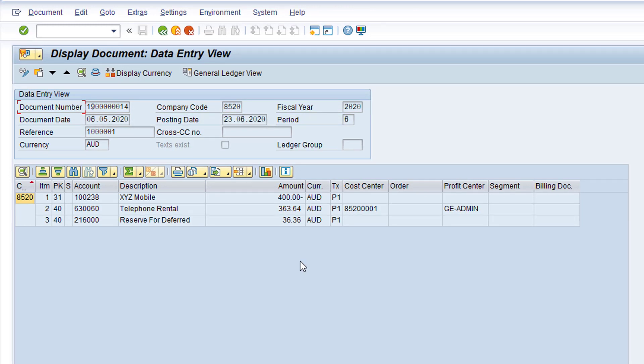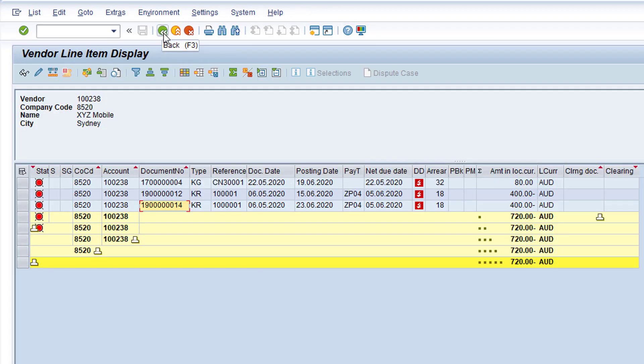Now click the green back arrow to return to the vendor line item display. We'll leave this screen open in SAP so that, once we've completed the document reversal in transaction FB08, we can return to the report and refresh the list to see the impact of the reversal.